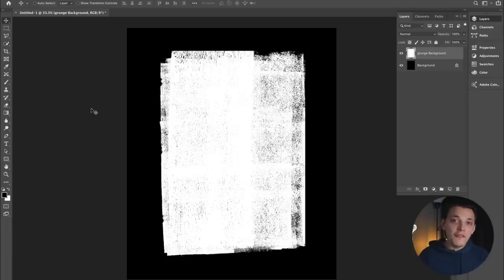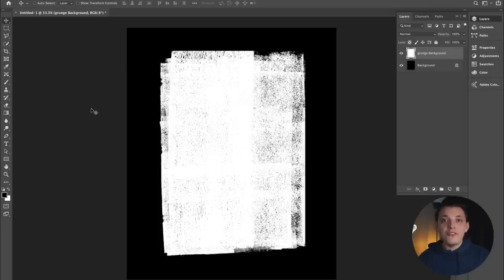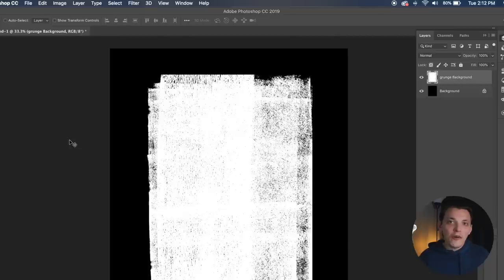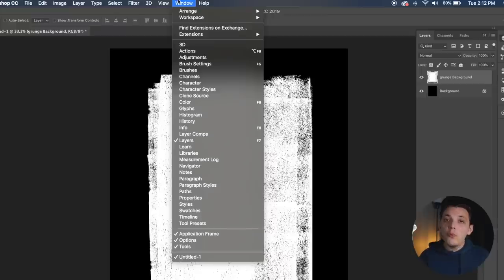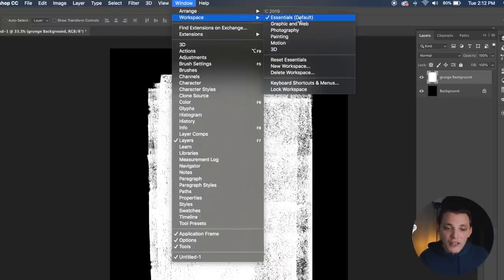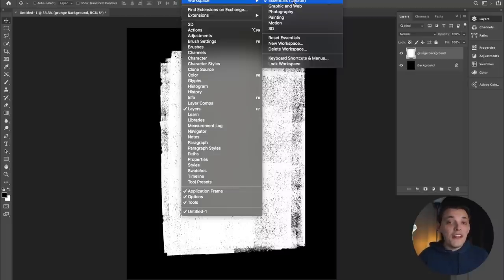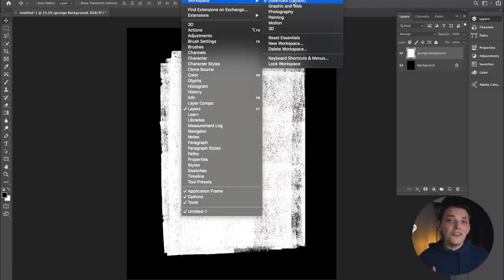I did forget to address one thing real quick before continuing on. If your setup doesn't look the same as mine in Photoshop CC, that's probably because your workspace is different. What I'm using is the default workspace — I just moved a couple of things around. Go to window, then workspace, and just make sure it's on 'essentials default.' That's exactly what I'm using, and yours should look pretty similar.